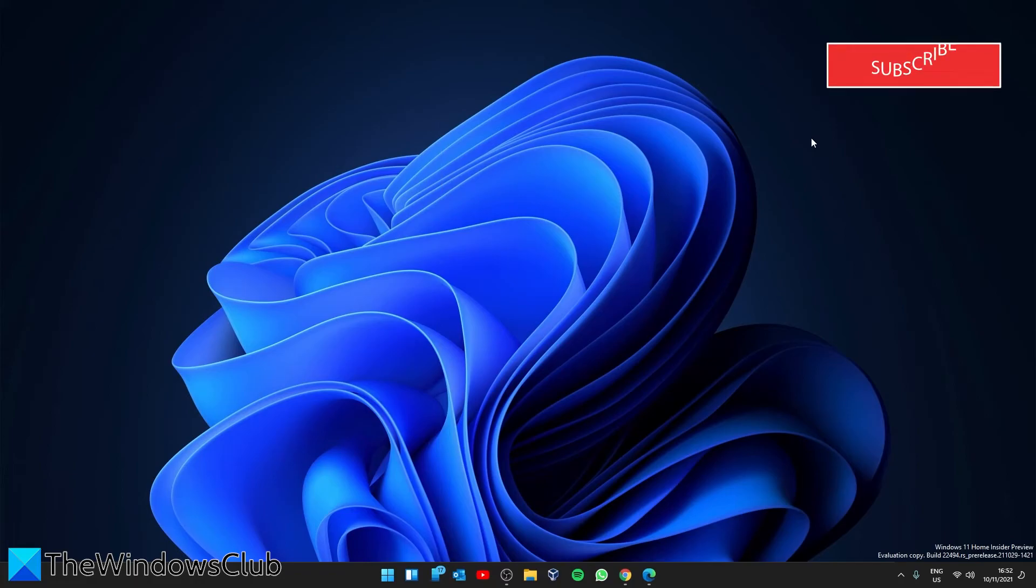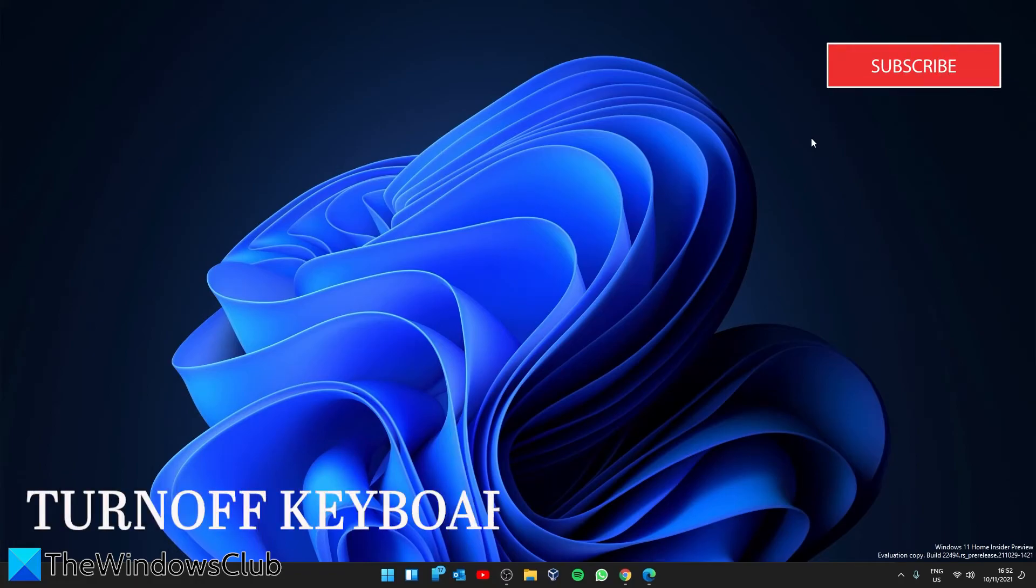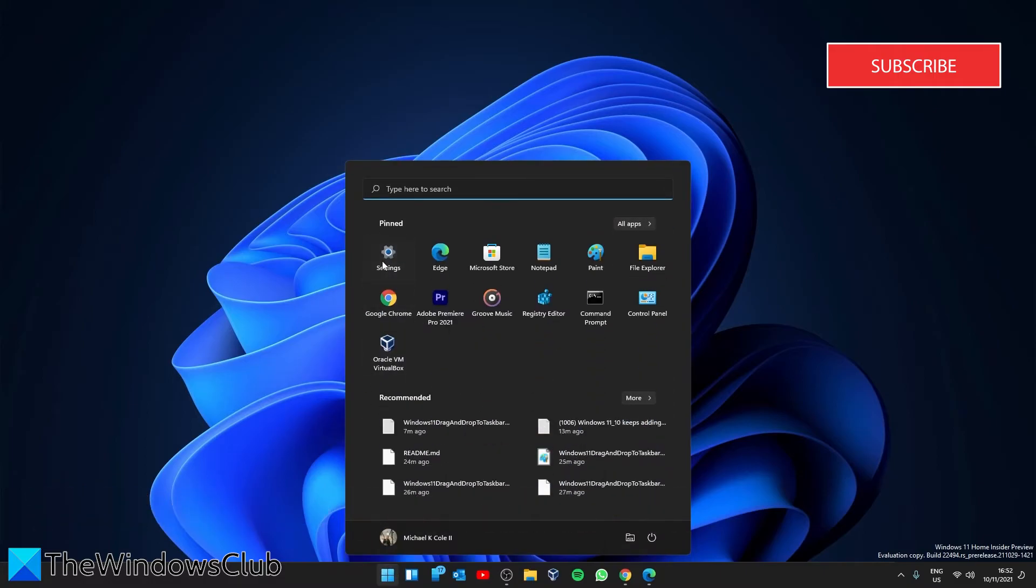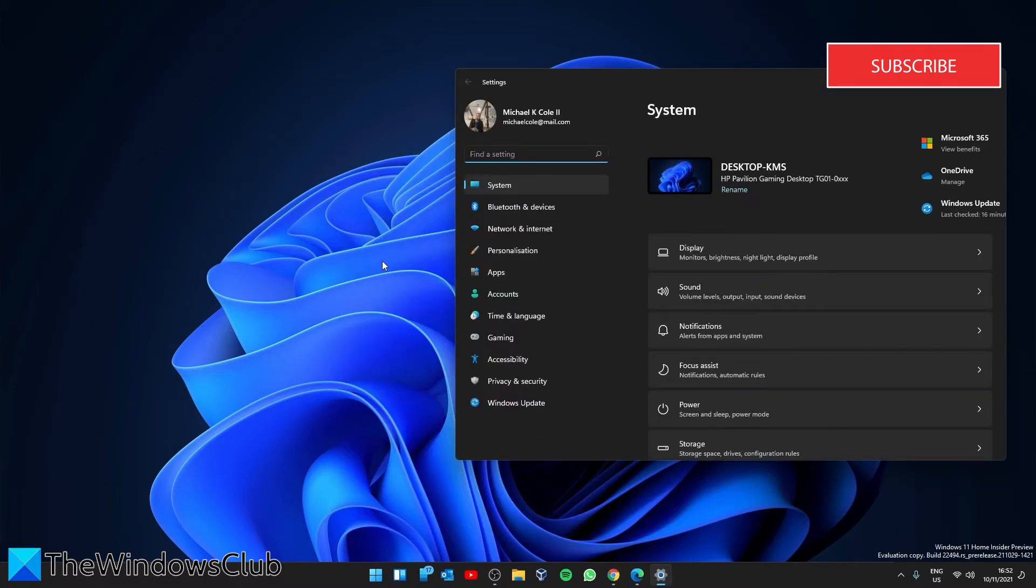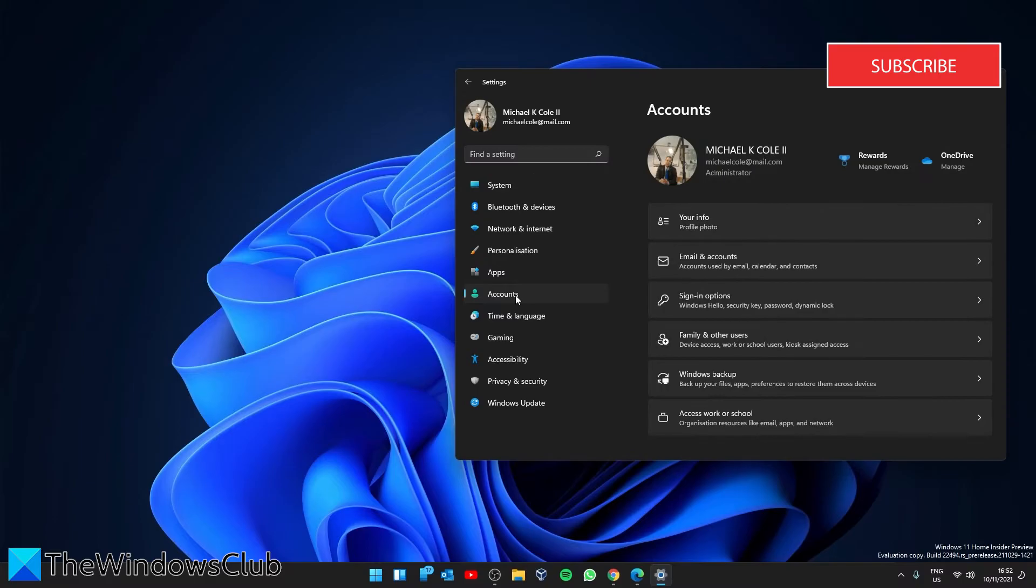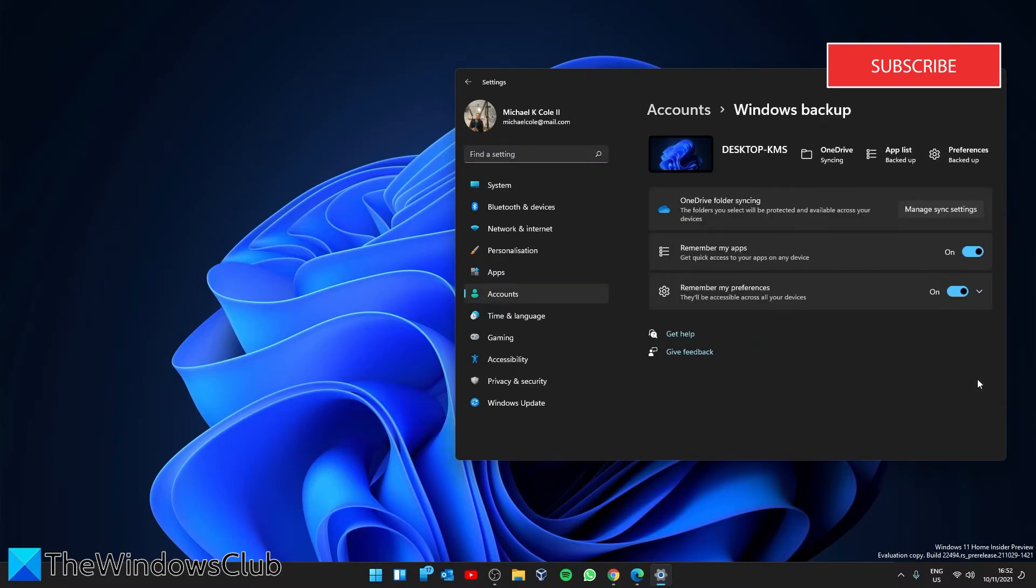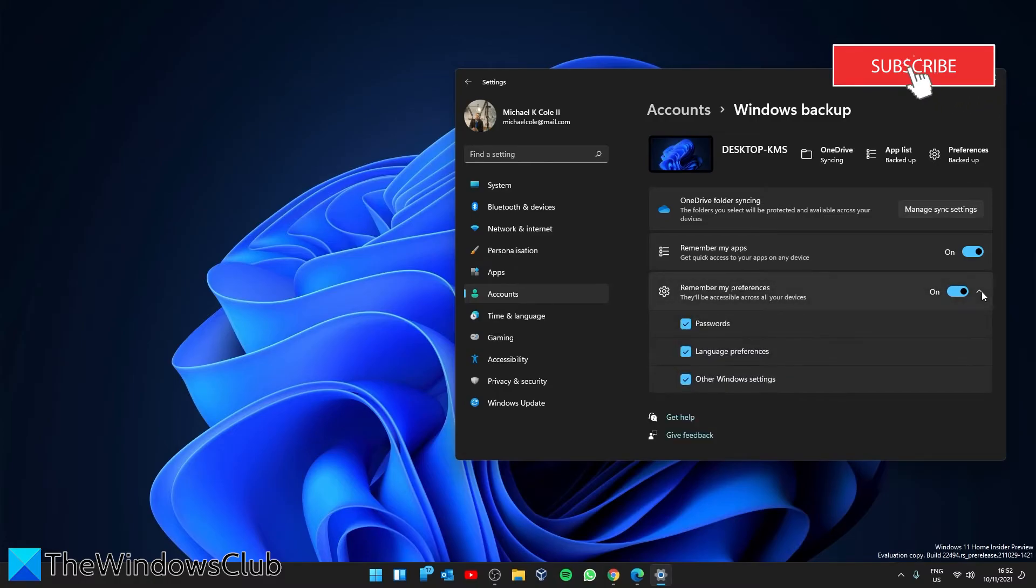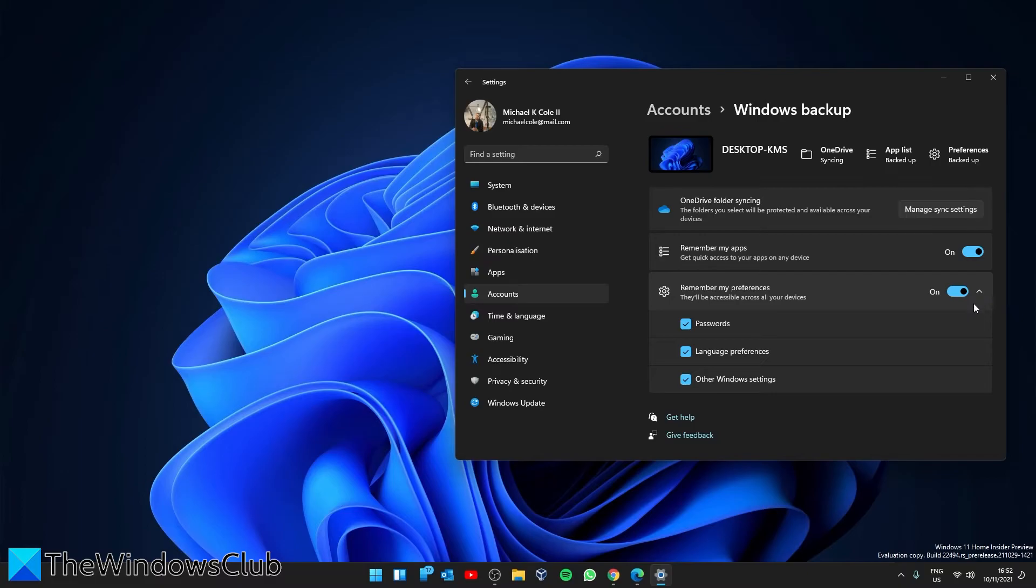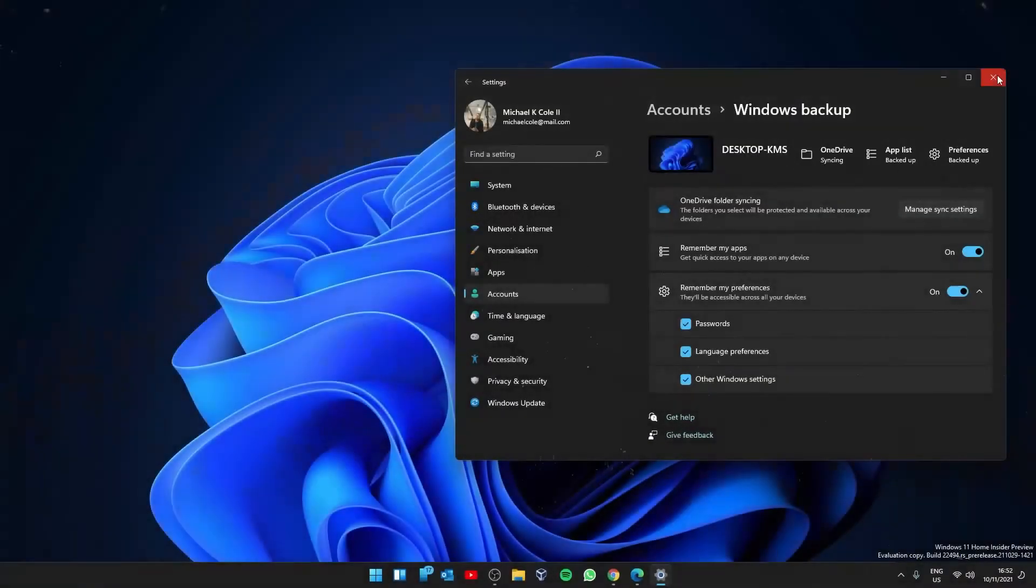Lastly, we can try to turn off keyboard layout synchronization. To do this, open Settings and go to the Accounts tab. Look for the Windows Backup section. Look for Remember My Preferences and open it. Uncheck the Language Preferences option, restart, and then see if this has resolved the problem.